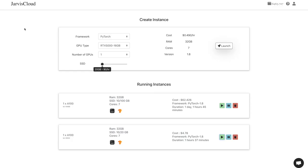Hi friends, good morning. I'm Vishnu Subramaniam from javislabs.ai. In this video we are going to see how we can build a U-Net model using TIM and fastai repositories.